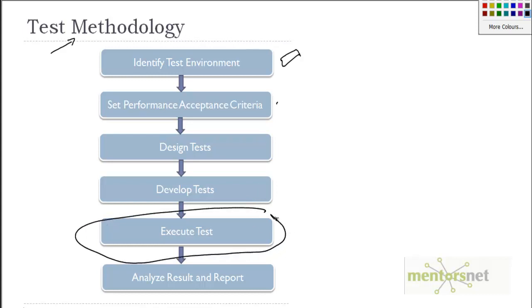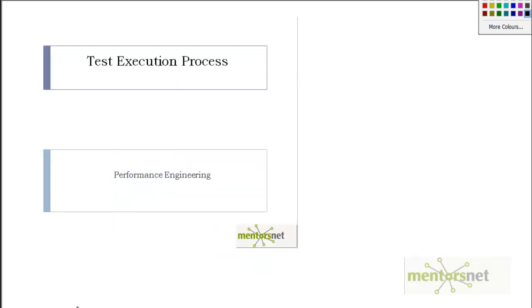To execute the test. In this video our goal is to understand the test execution process. In this chapter we are going to focus on test execution - what are the good practices, what things to be done first, and things to avoid.